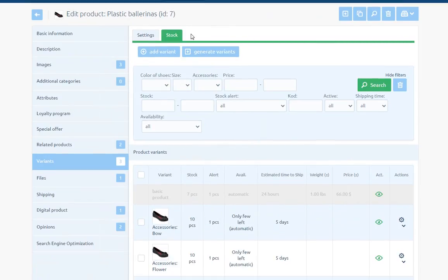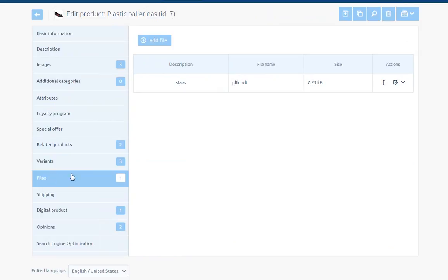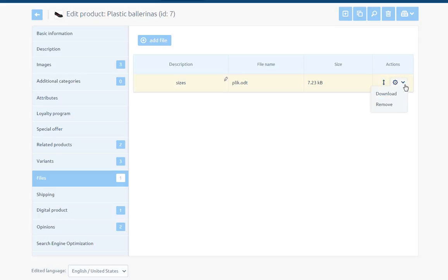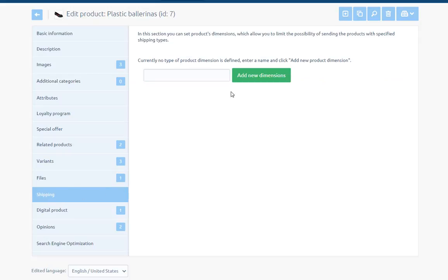Files - Each product may have assigned files that the customer can download from the store product page. The file may be for example the manual. Files may have the description and we can define their order using the arrows in the actions area and what is more we can download the file or delete it. Shipping - In this section, we can set products dimensions. They will allow you to limit the possibility of sending the products with specified shipping types. In order to be able to choose the dimension from the list, we have to define them previously in section configuration catalog products.